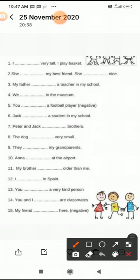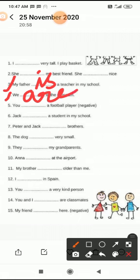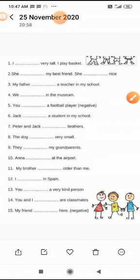Second one में 'is' use होगा। Now third: 'My father ___ a teacher in my school.' यहाँ पर एक person है, जब एक person होता है तो हम 'is' use करते हैं। तो third वाले में भी 'is' आएगा। Now fourth: 'We ___ in the museum.' 'We' मतलब more than one, तो यहाँ 'are' आएगा।